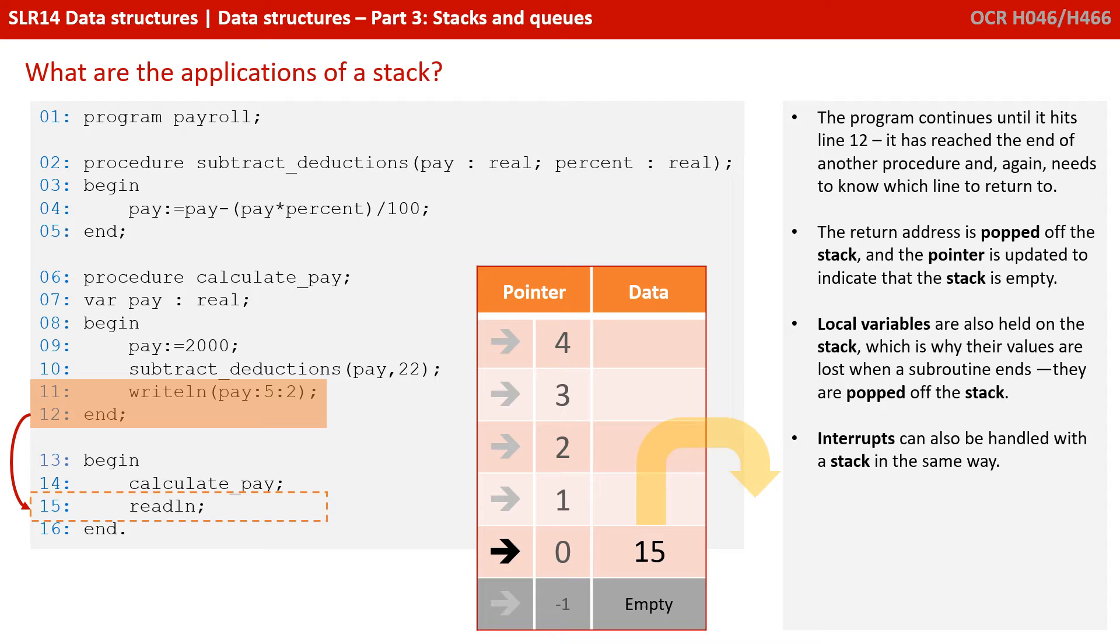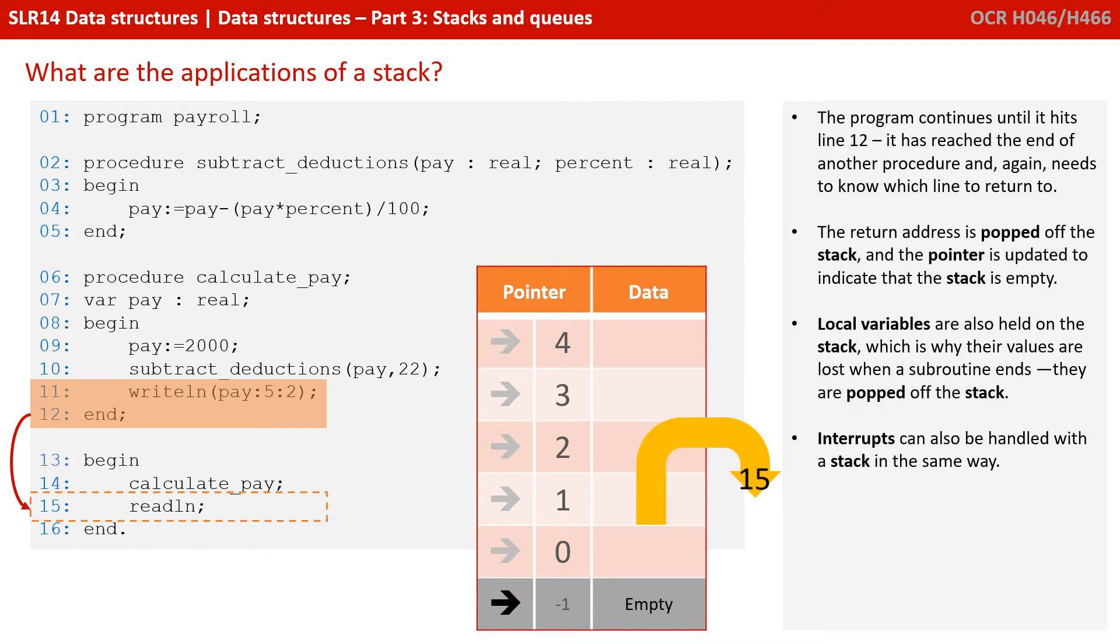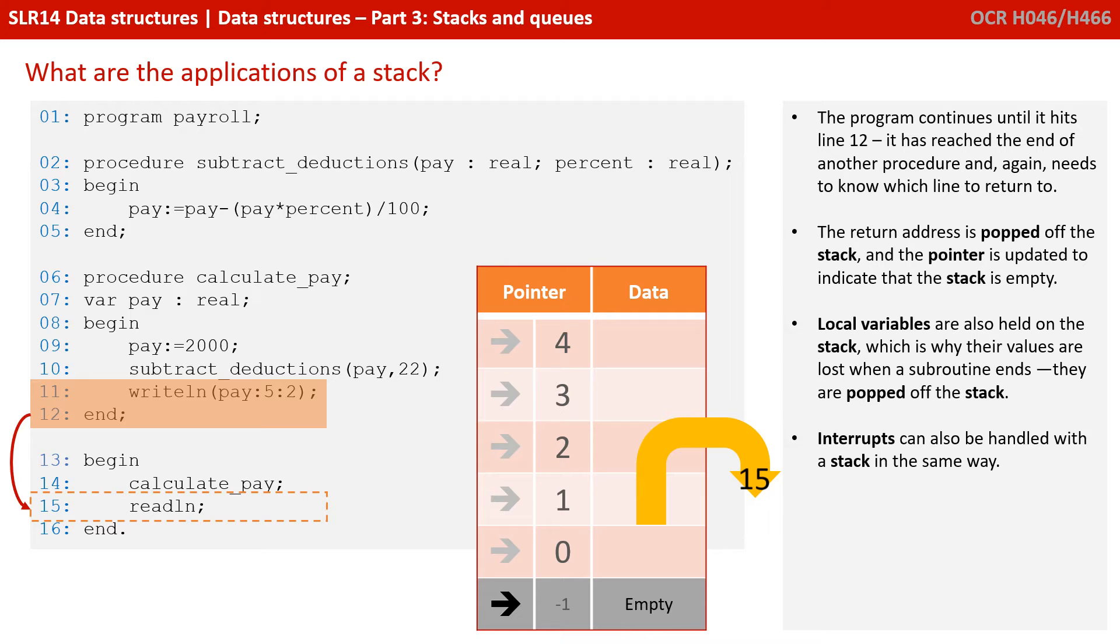The program continues until it hits line 12. It's reached the end of another procedure and again needs to know where to go. The return address is popped off the top of the stack. And the pointer is updated to indicate the stack is empty.